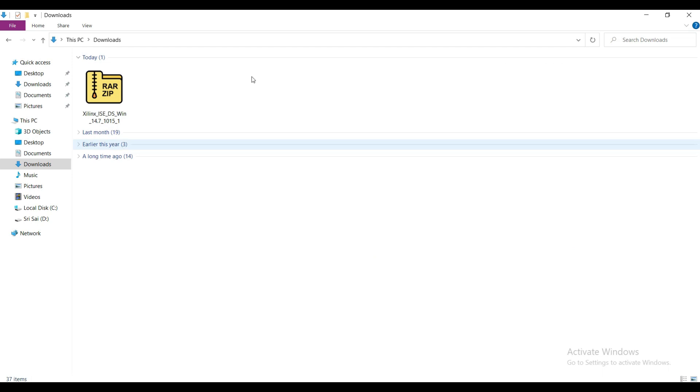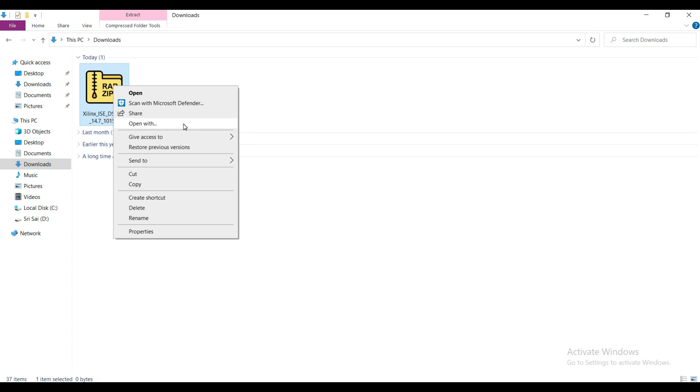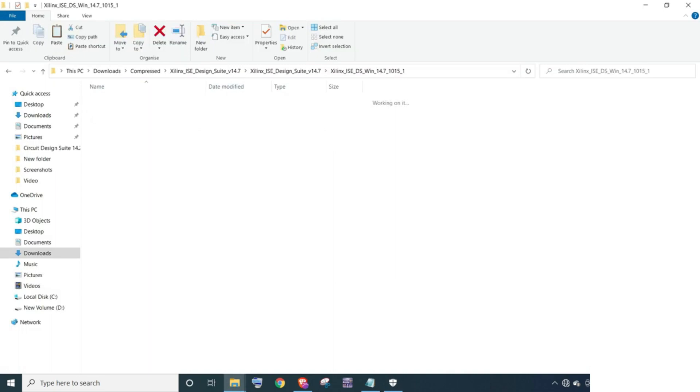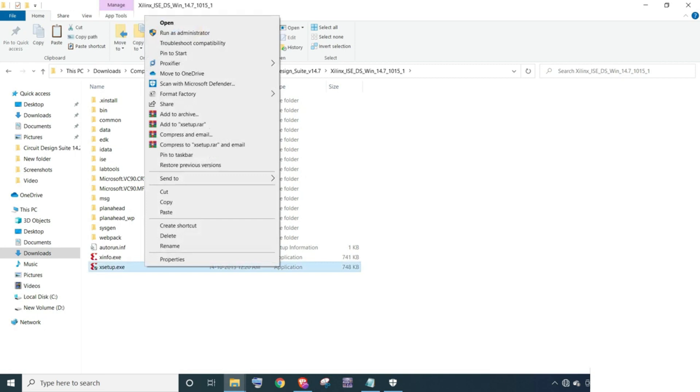The download is started. Go to the downloaded folder and extract the file. Go to the extracted folder and open this extracted Xilinx ISE_DS_Win folder.